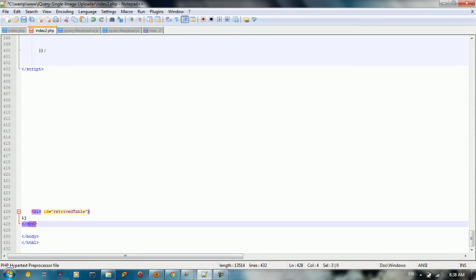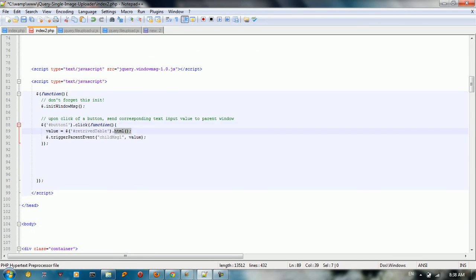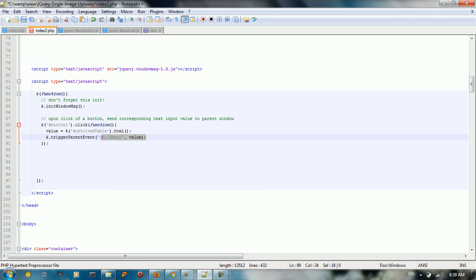When we click that button, we take the content and put it inside the parent. We take the HTML table content and store it in a variable. Then we trigger the delegate by calling the handler method 'trigger parent event', giving it the delegate name 'child_message_one' and the value.